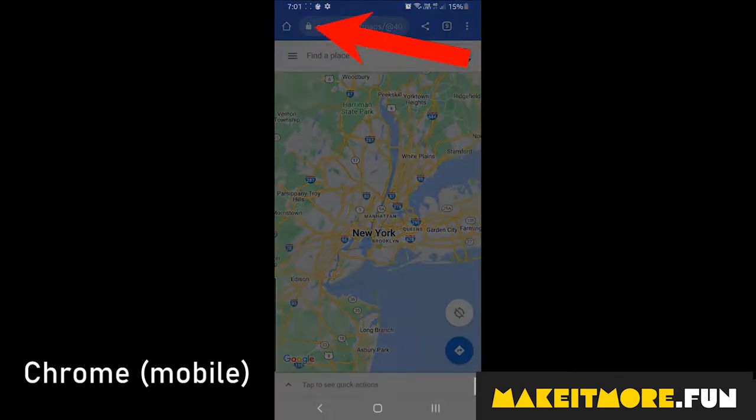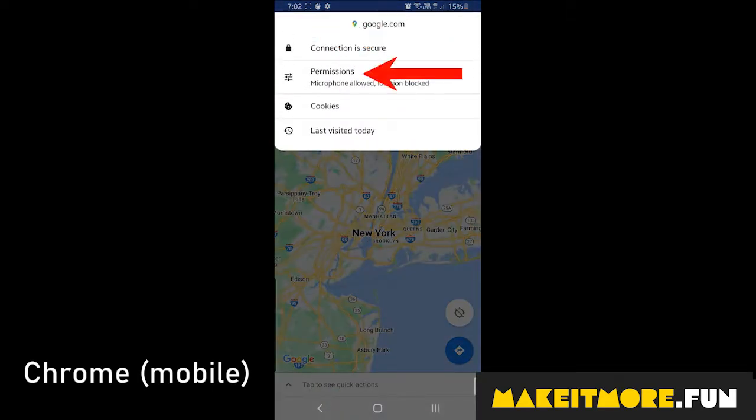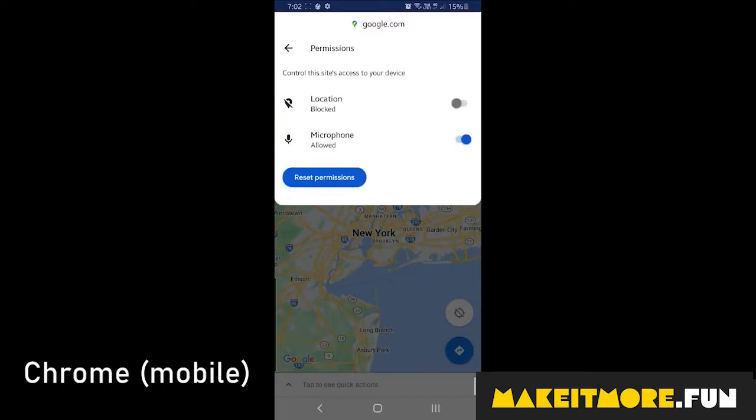For Chrome on mobile, similarly, click on the padlock icon in the address bar, select permissions, then enable location. Done.